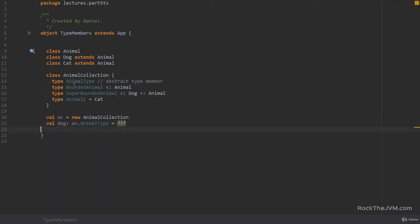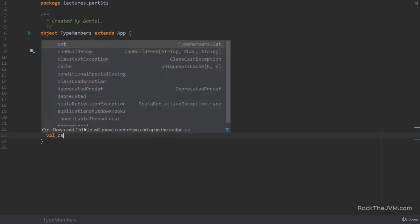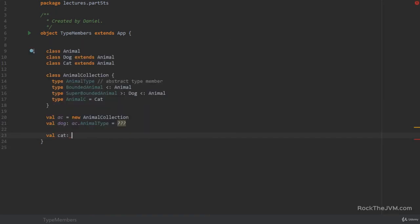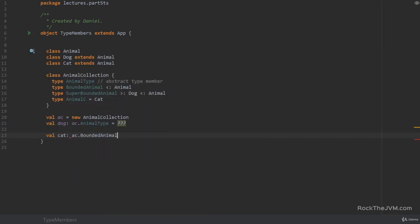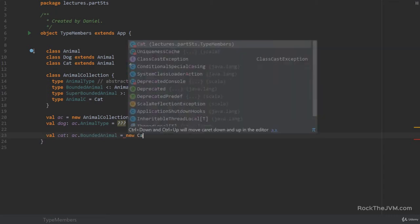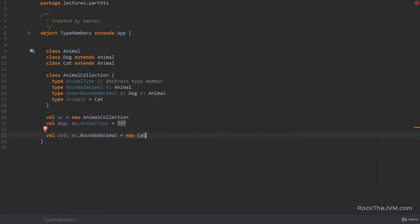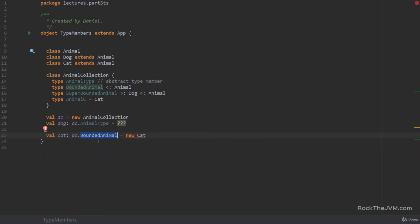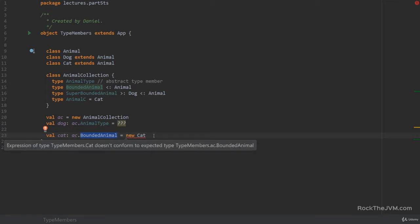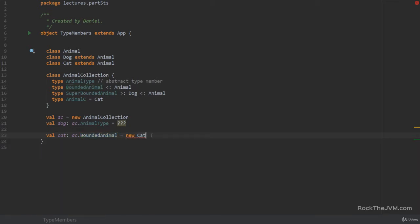There is no information that will allow the compiler to build animal type. Also, even if we have some bounded types, for example, if I say val cat of type ac dot bounded animal, I cannot associate a new cat to it. Because we don't know what bounded animal is. I cannot say that this is a cat because it might be a crocodile for all we know. So because the compiler doesn't know what bounded animal is, it will just not compile this code. So I'm just going to comment all of these out.